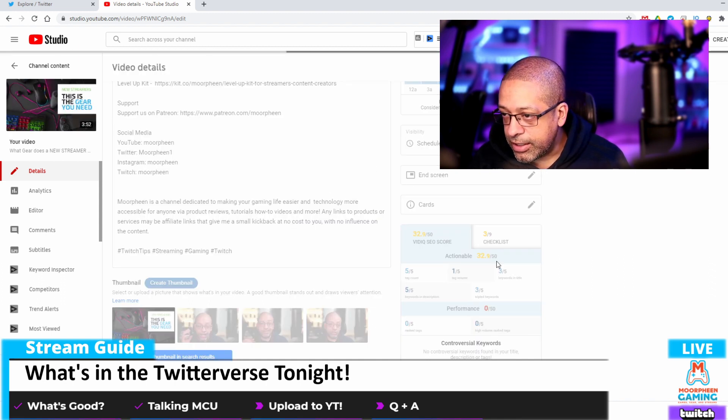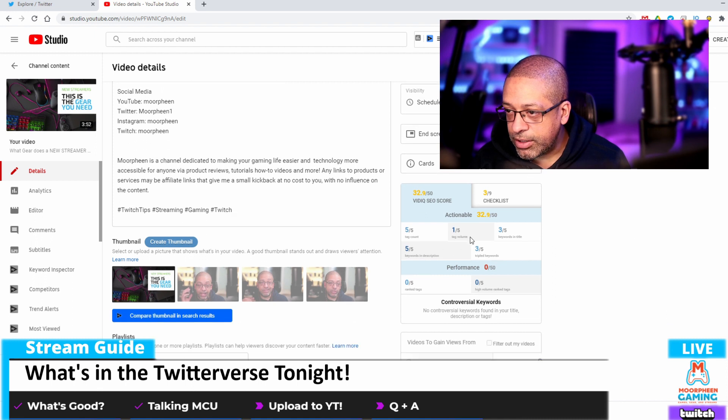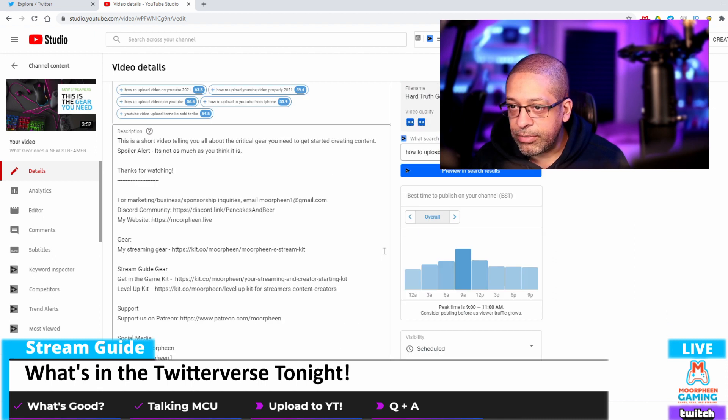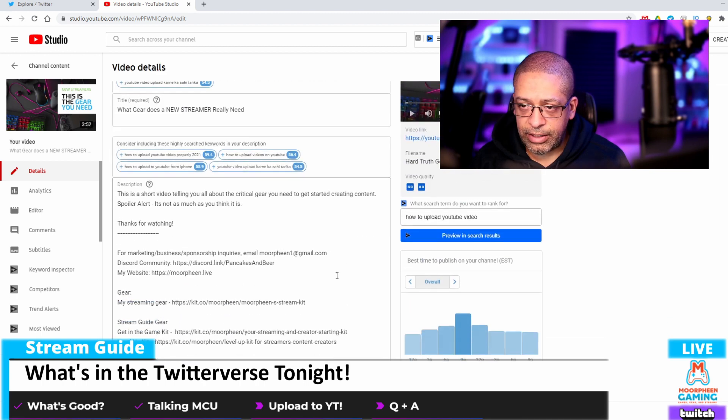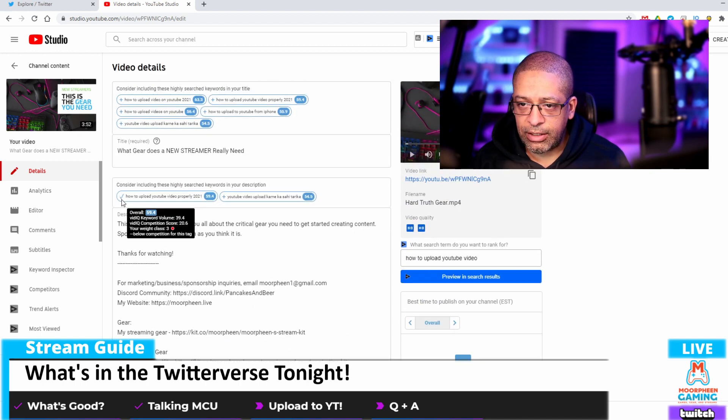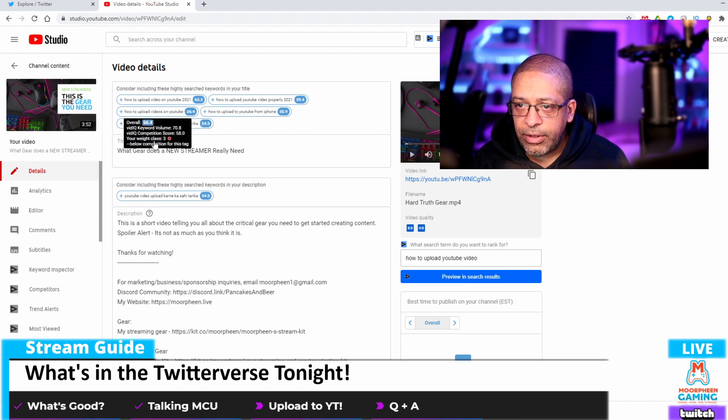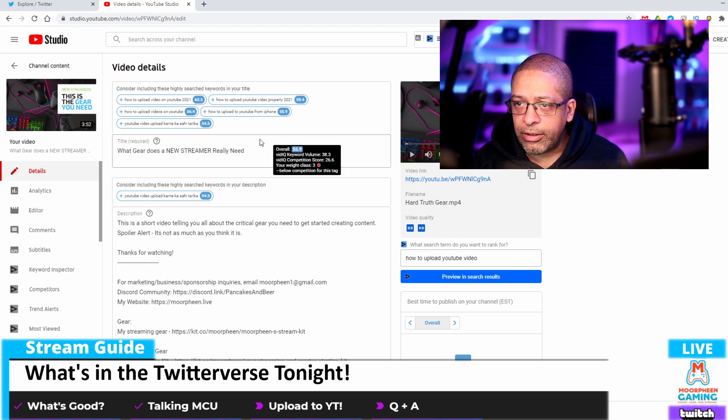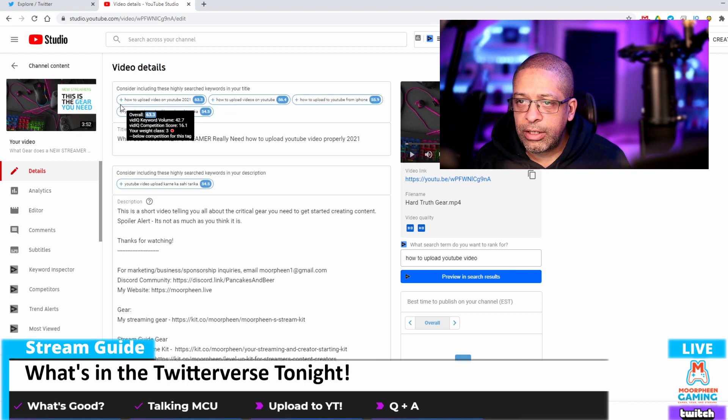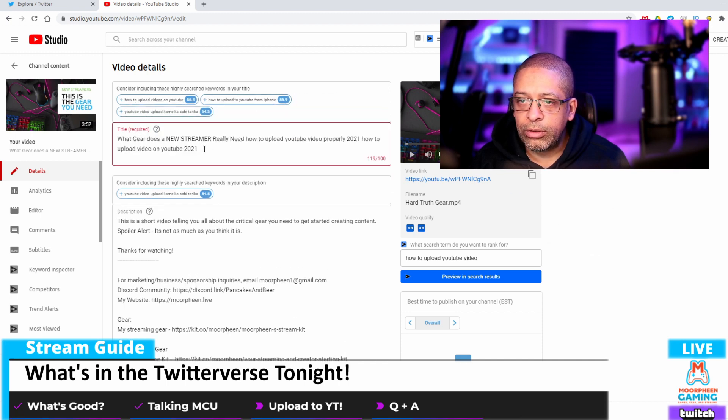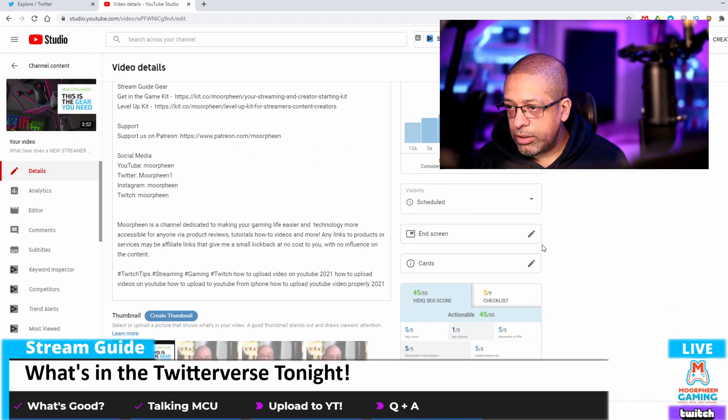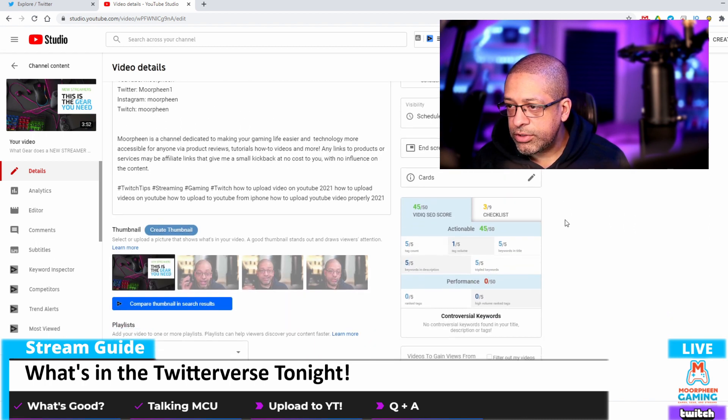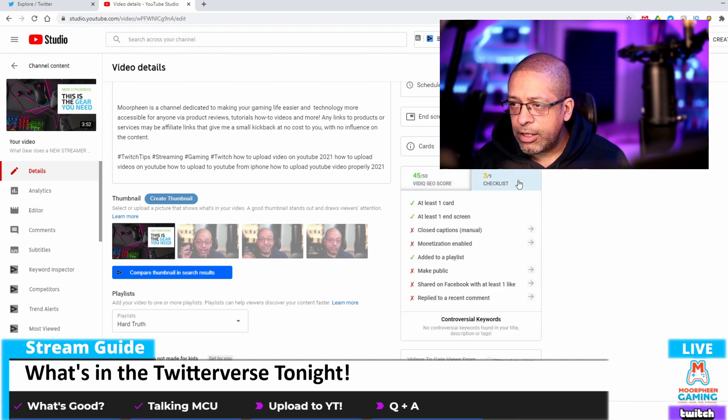Okay, so what is VidIQ telling me? VidIQ is telling me save this. VidIQ is telling me that my score is a 33 out of 50 because I don't have enough tags. I'm not using enough tags. I have 20 tags. I'll add that. There we go. And let me add a tag to my, how to upload YouTube video properly, how to upload video 2021. Oh, too long. There we go. So now we are scheduled. We have our cards. Now we're at 45 of 50.